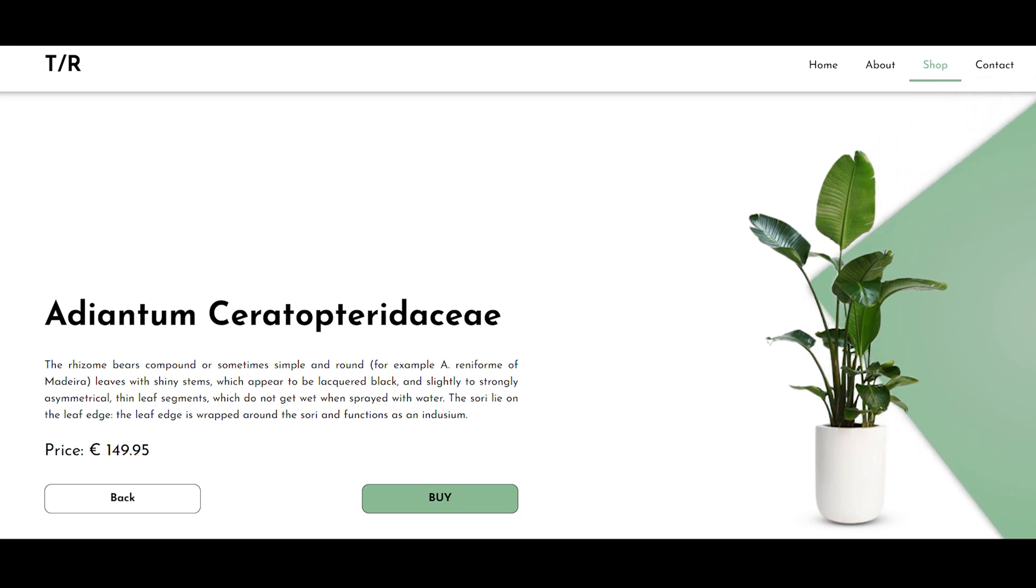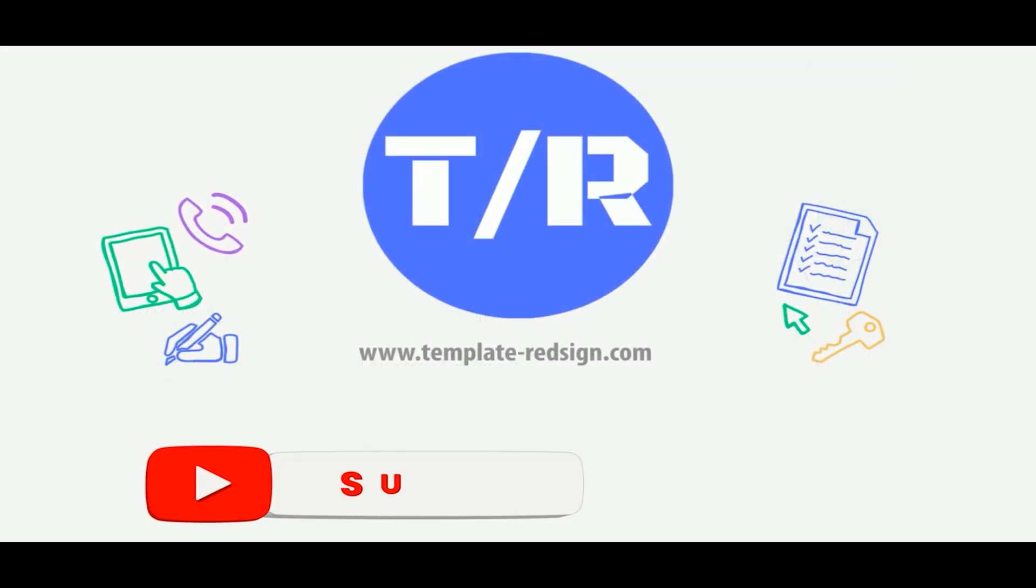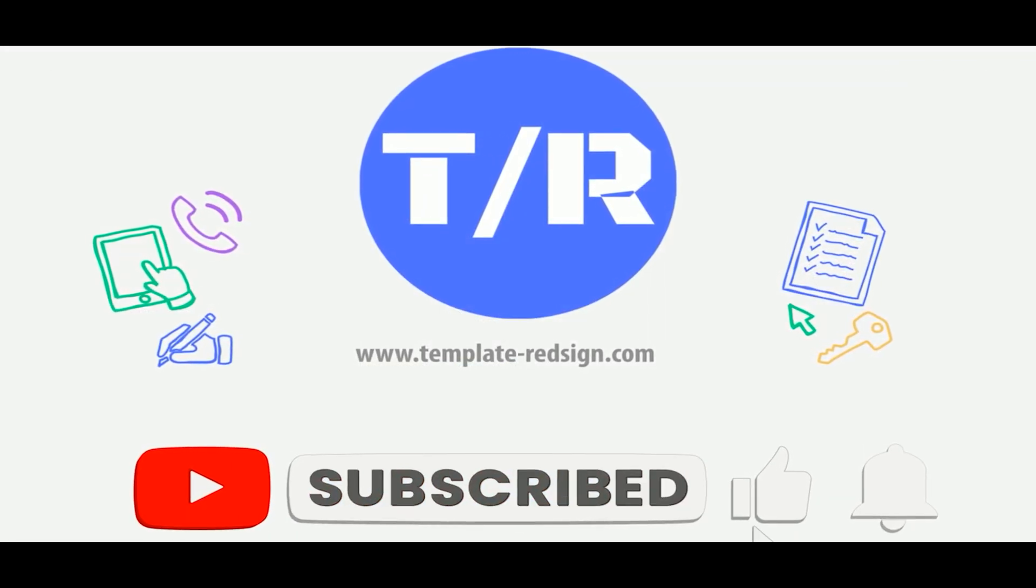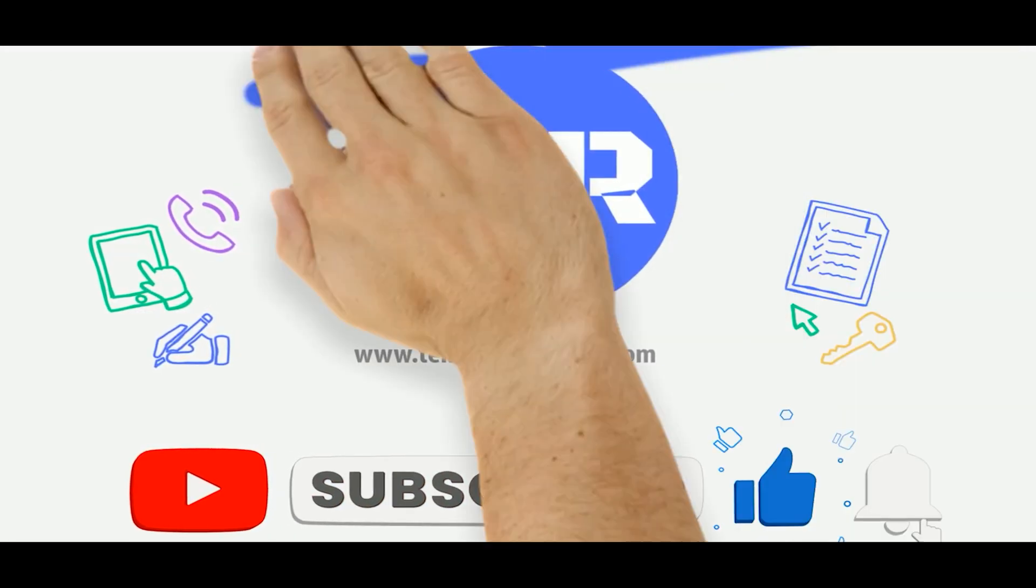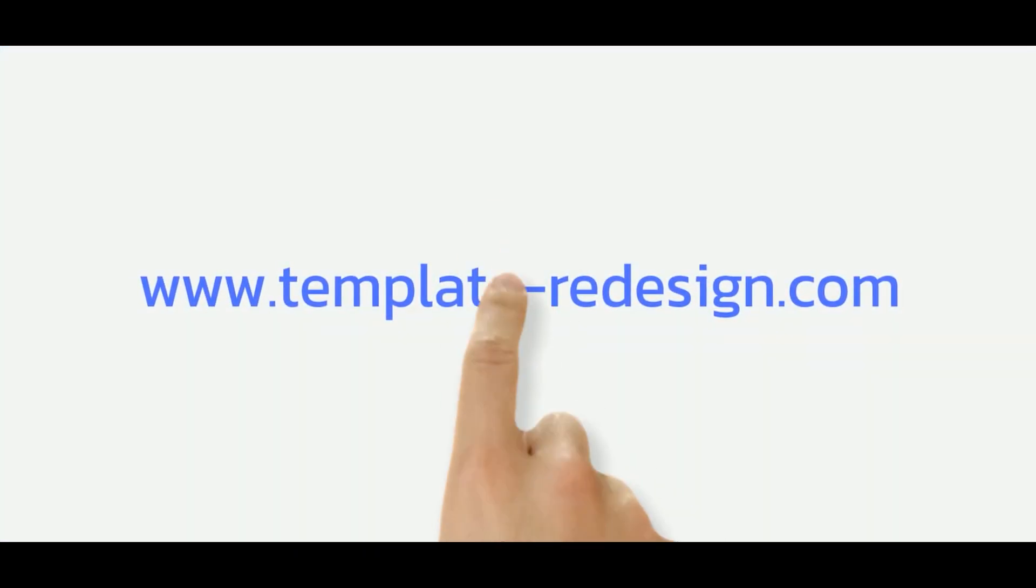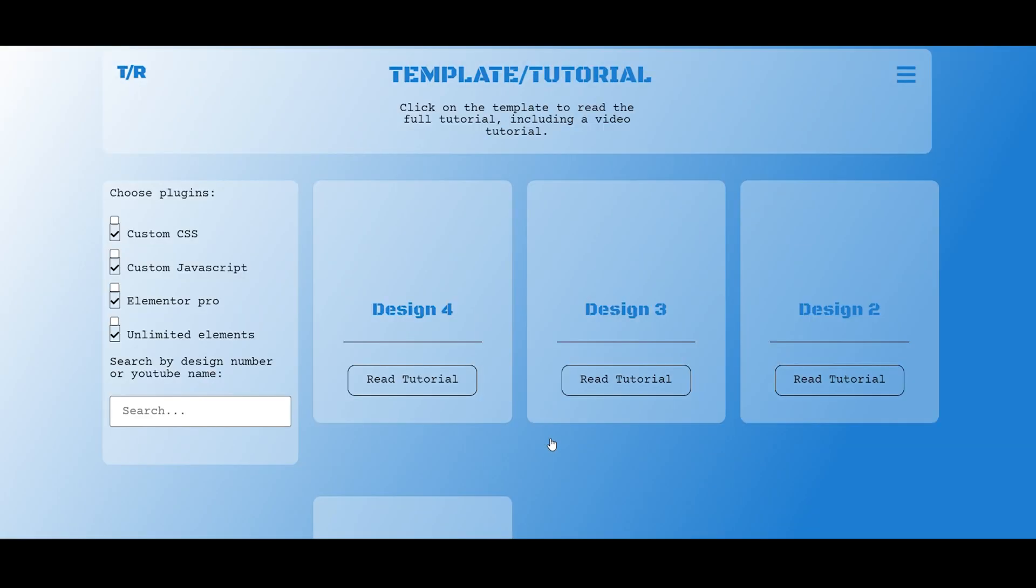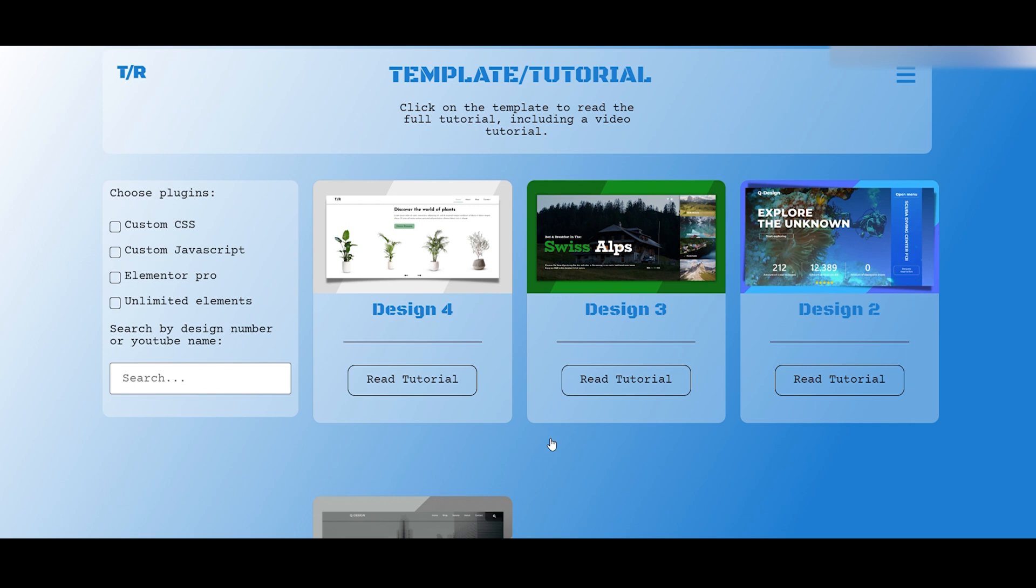You will learn this page in my next video. So if you don't want to miss that video, please subscribe and hit that notification bell. If you want to download this design and just make small adjustments, you have to go to template-redesign.com and click on the download button of this design. If you don't know how that works, I recommend you to watch this video over here.